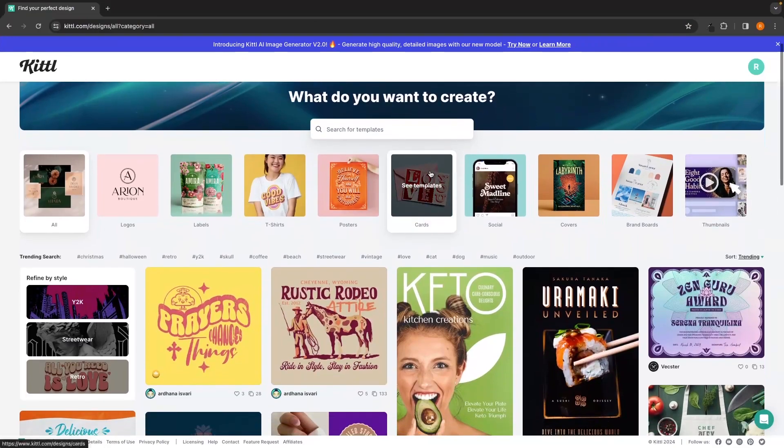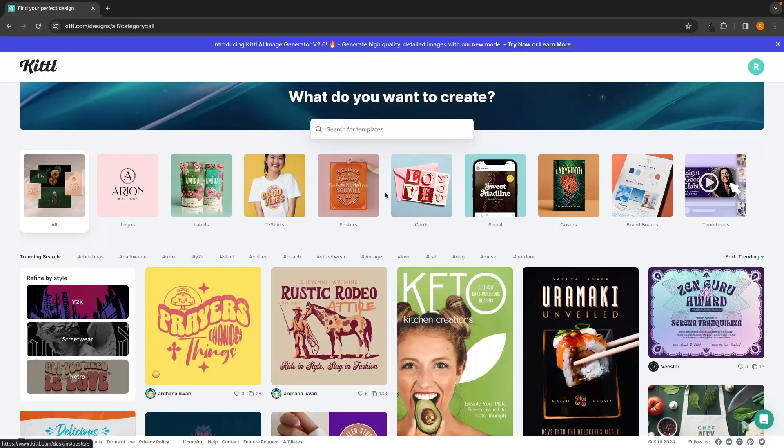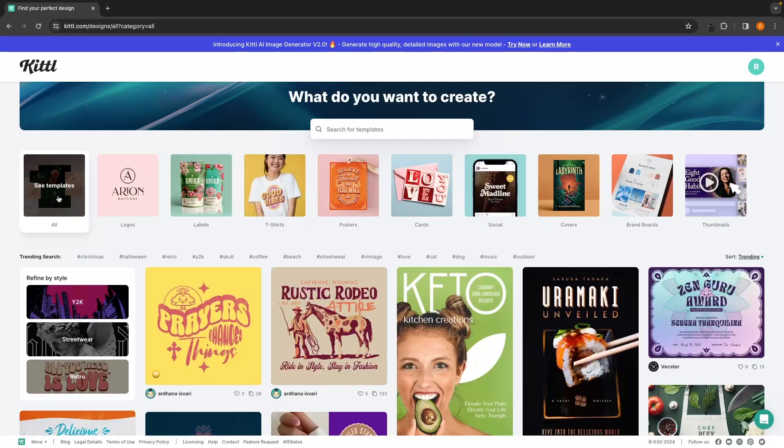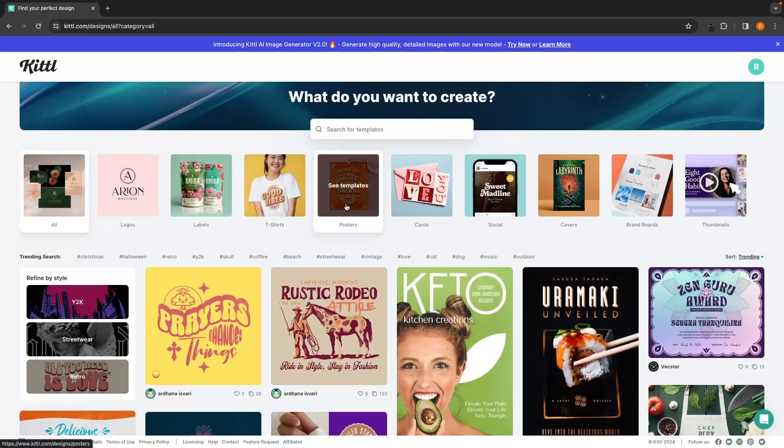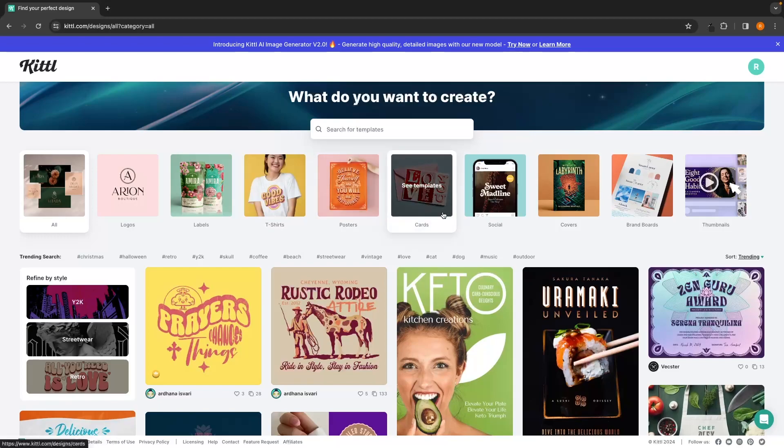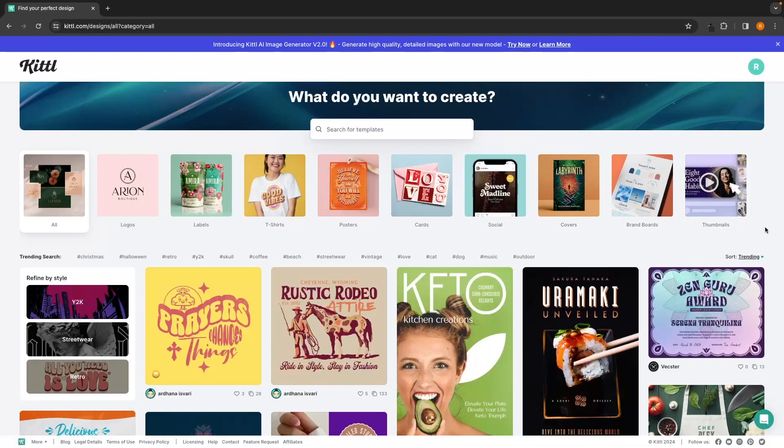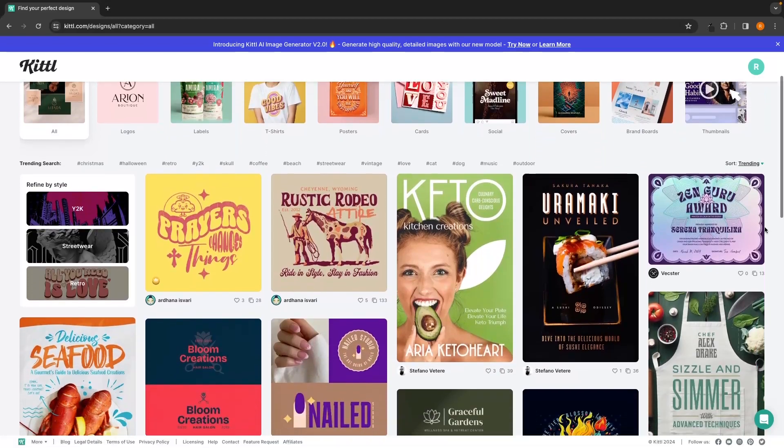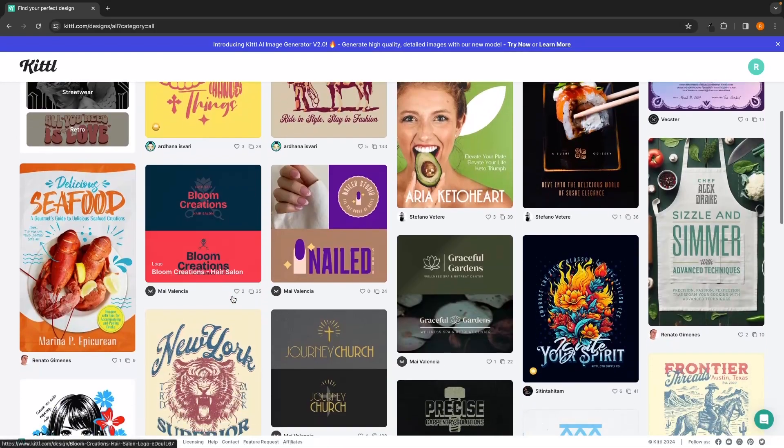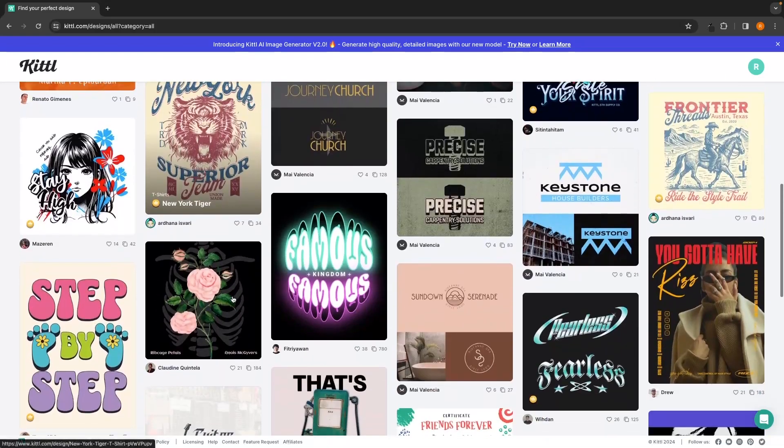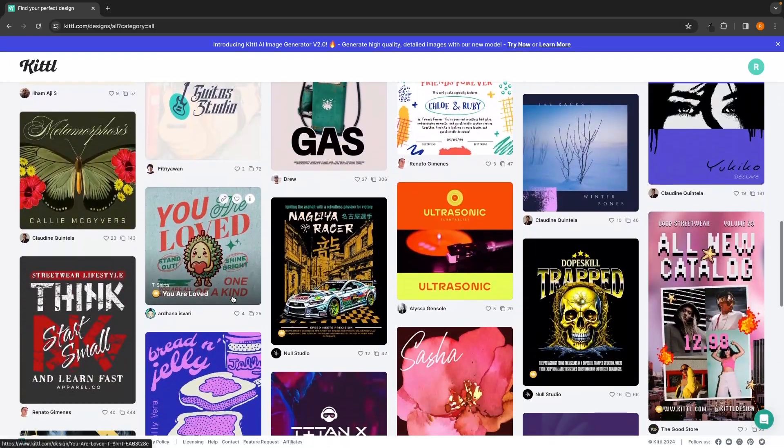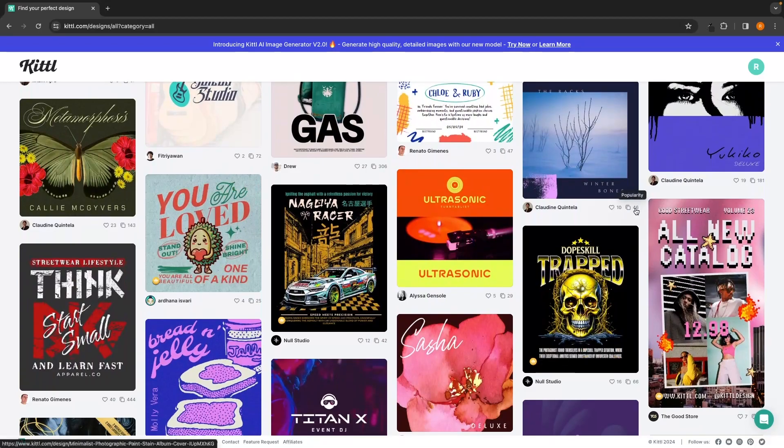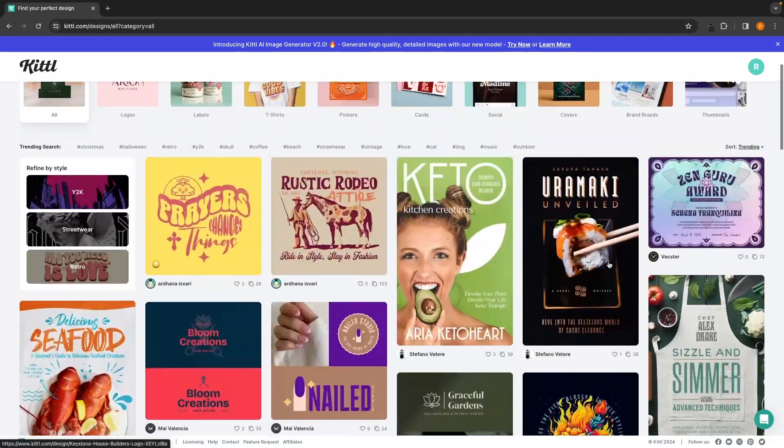Right along the top up here, we have all of these different templates and different things that you can create on Kittle. We can go for all and see all of the different templates. We can create logos, labels, t-shirts, posters, cards, social media posts, covers, brand boards, and also thumbnails. If we scroll down here, we can also see different trending designs and these are all of the different trending designs that are doing well right now, have a lot of views, and have a lot of likes on Kittle.